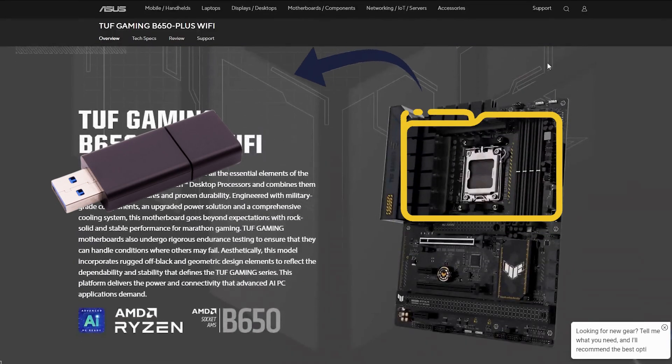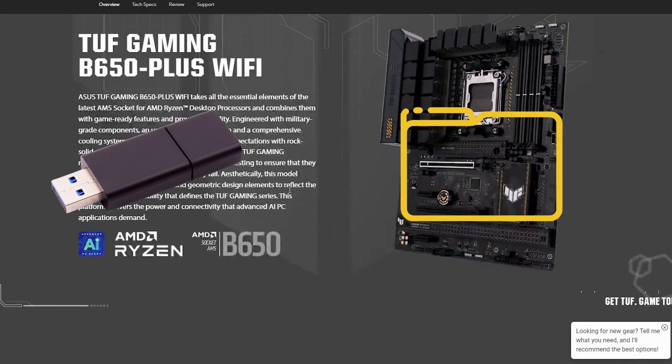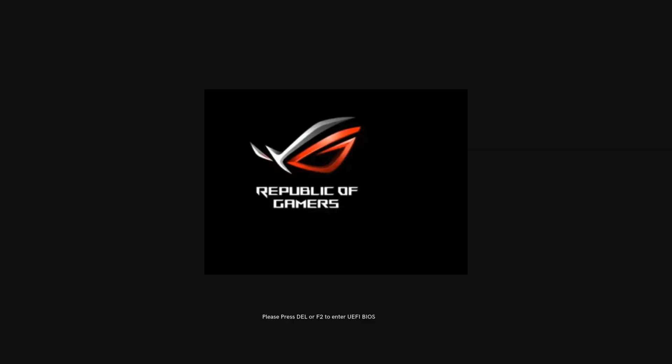Now, plug the USB drive into your PC and boot up. As soon as you see the ASUS logo, press Delete or F2 to enter the BIOS menu.